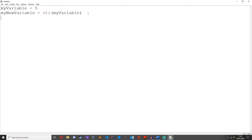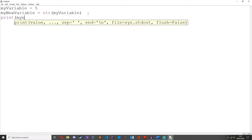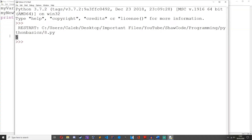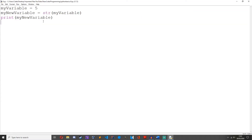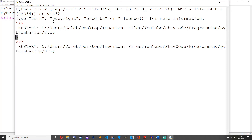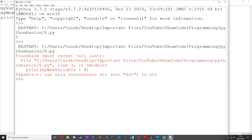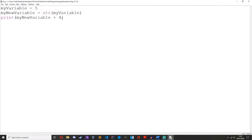So if we print out my_new_variable, save it and run it, we get 5. I know you couldn't really tell, but it was actually a string. So we can prove it is a string by adding an integer to it — we'll just do plus 4, save it and run it. And we get this error: you can only concatenate a string to a string, not an integer, which is what we've done here.